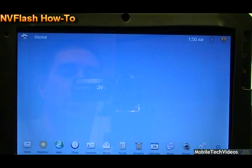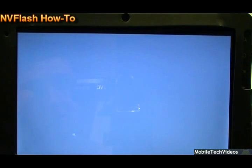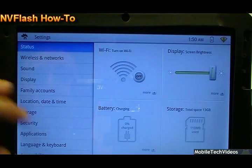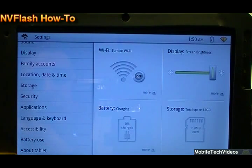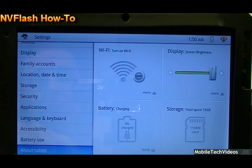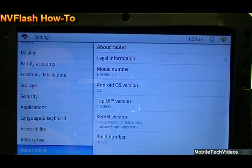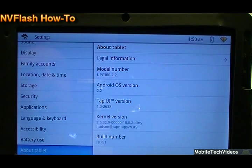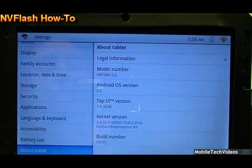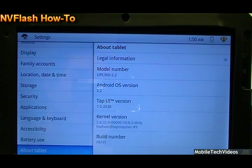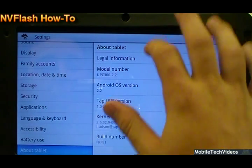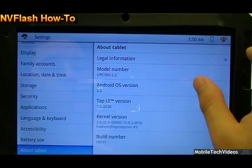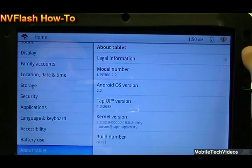Let's go ahead and take a look at our About Tablet info and learn a little more about the software that's on it right now. And About Tablet. And we can see we're running TabUI 1.0-2638. The build number is FRF91. So this is about what your tablet would have come with out of the box.